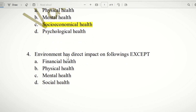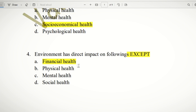Fourth question: Environment has direct impact on the following, except. The choices are financial health, physical health, mental health, and social health. The environment will impact physical, mental, and social health. But financial health is not directly impacted by environment in the same way. So the answer is A — financial health.